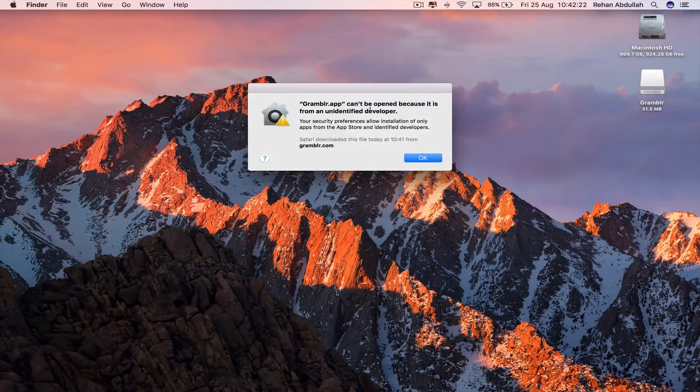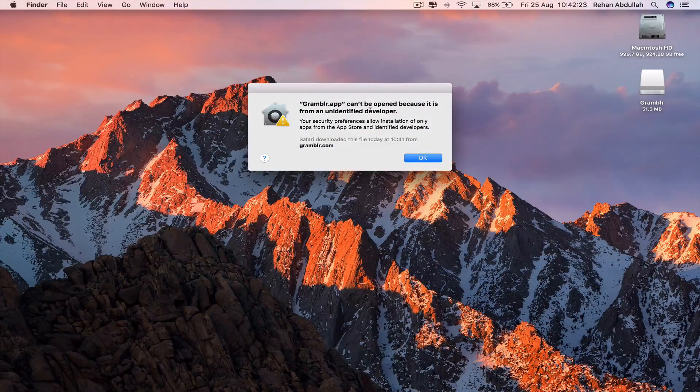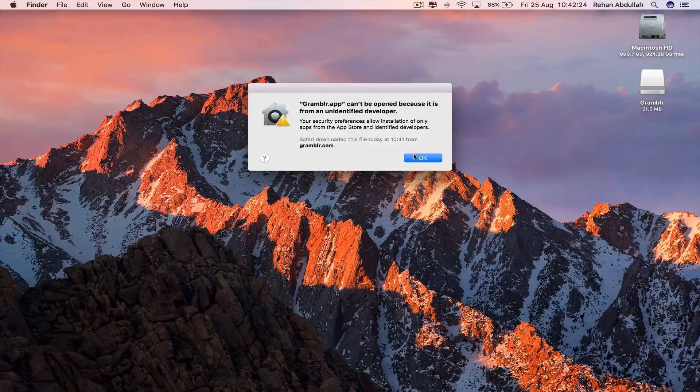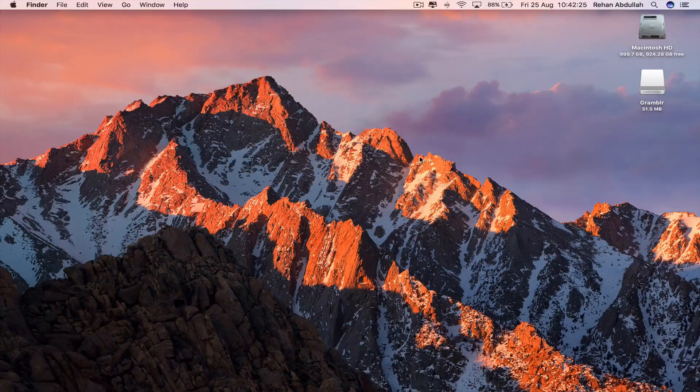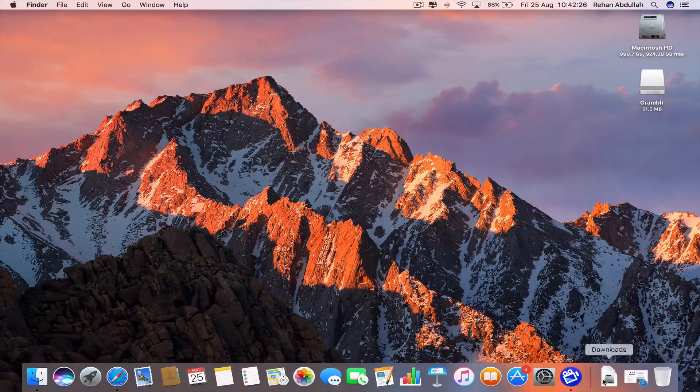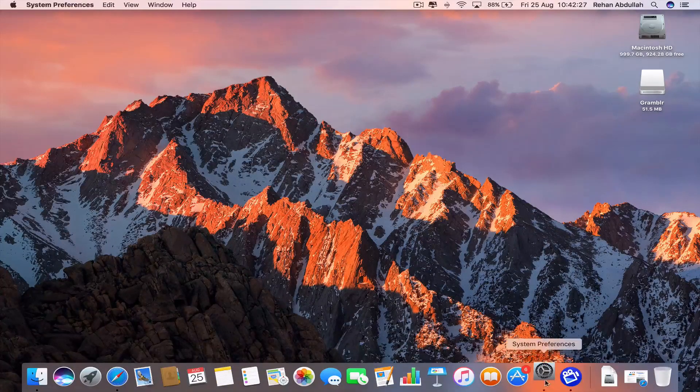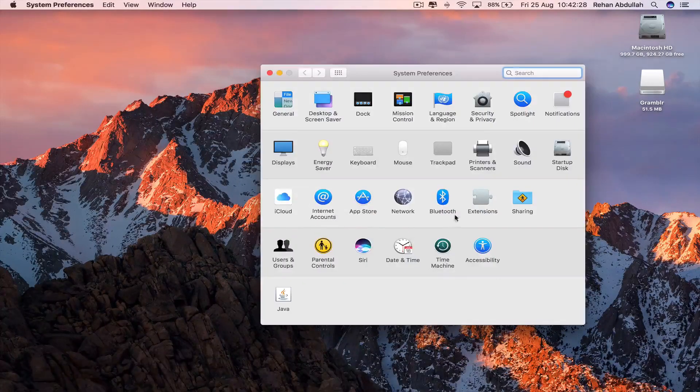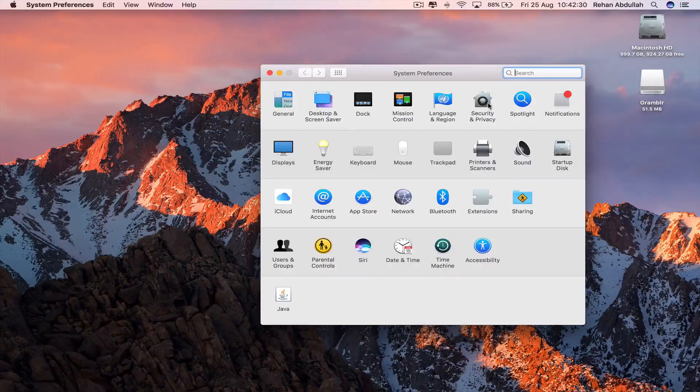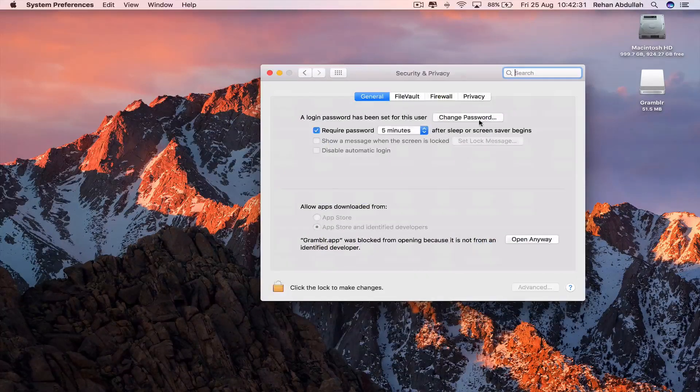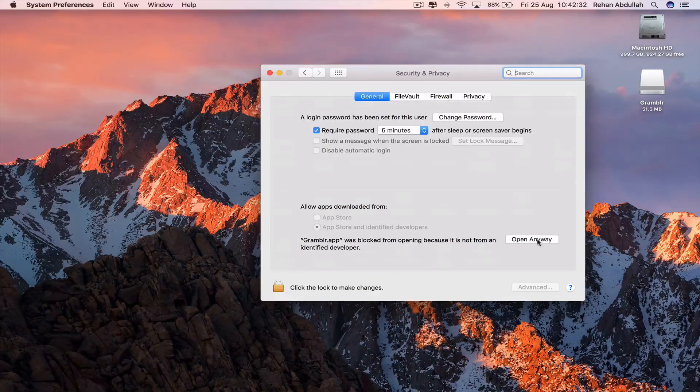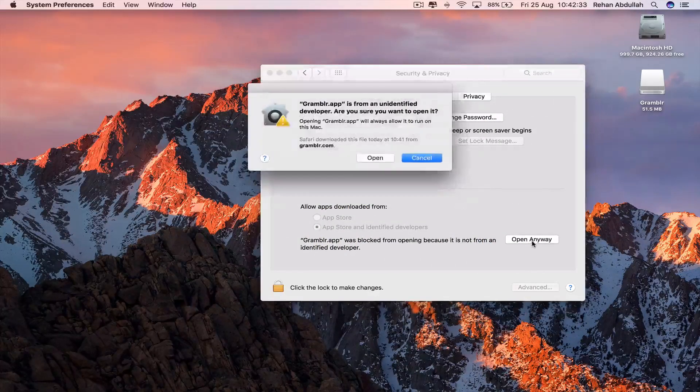Gramblr can't be opened because it is from an unidentified developer. Don't worry about that. Go to OK. Go to System Preferences and go to Security and Privacy and open anyway.